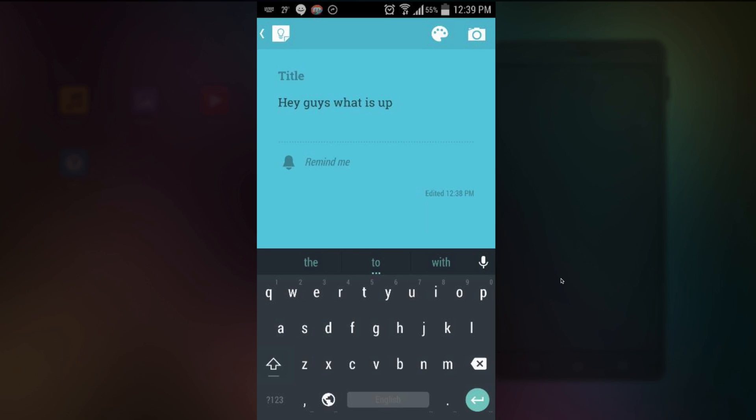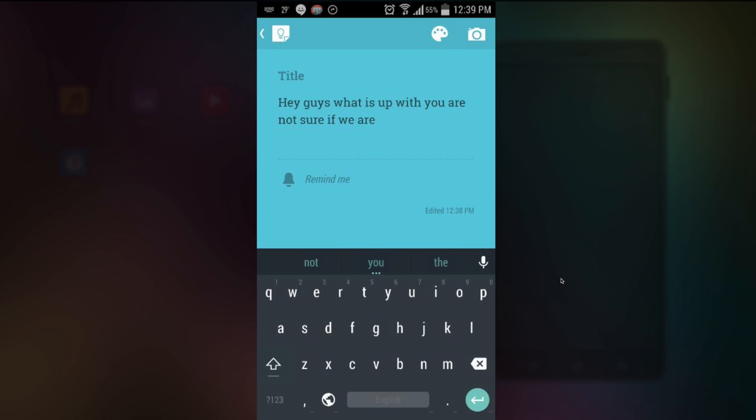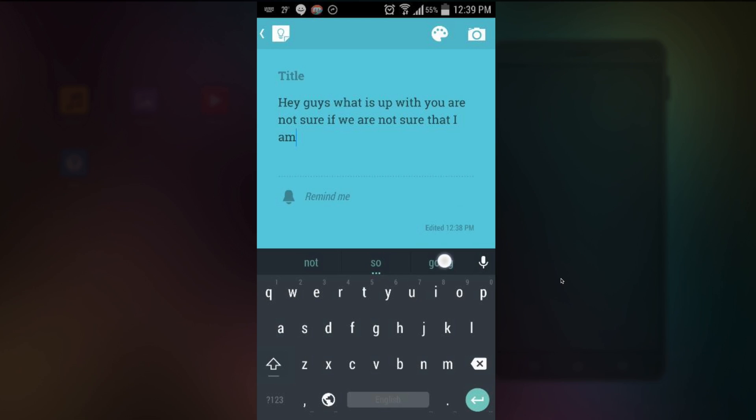It's one of the most useful features and as well as your predictive text. I think it has improved. I'm not too sure about that but we'll see. So I said hey guys what is up with you. You are not sure if we are not sure that I am going to see you.